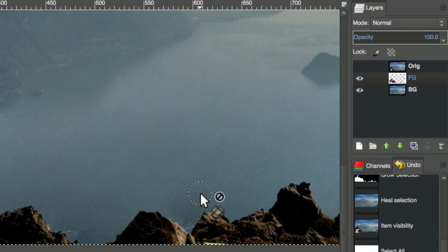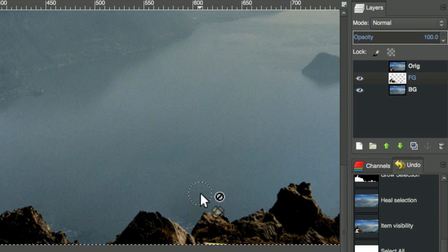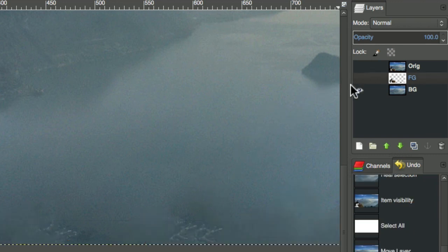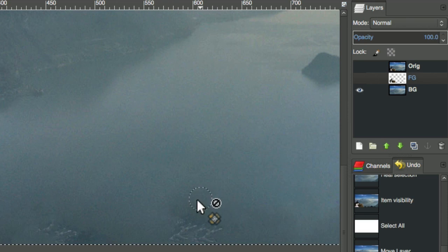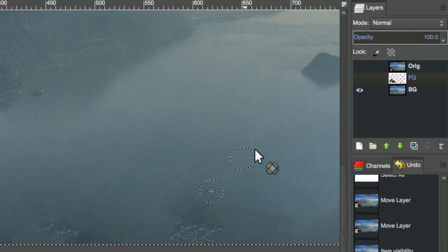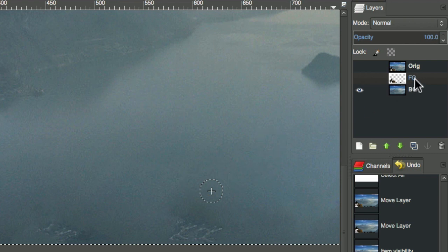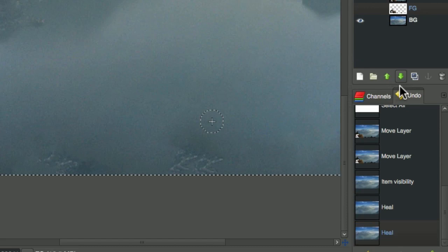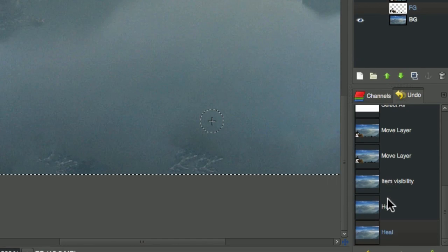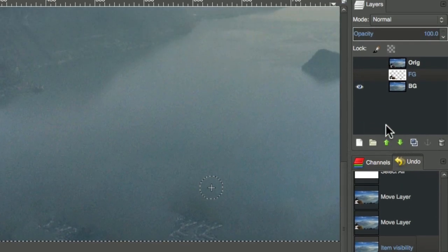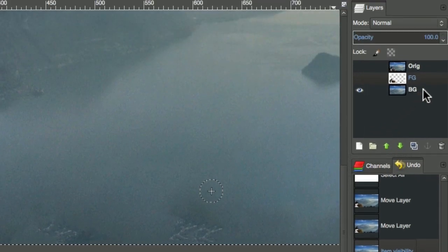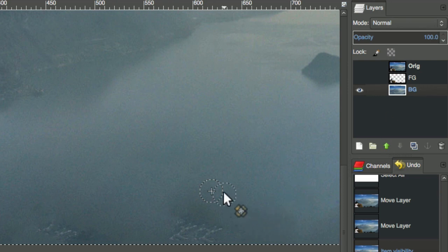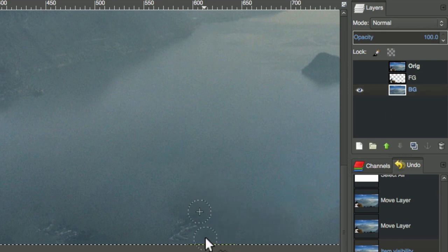To clean up an area, we command-click the area we want to sample pixels from, and then paint over the area to be healed. Here's a mistake that I make all the time. I have the foreground selected, so I'm actually cleaning up the foreground. It's not a good idea. Fortunately, with undo, I can go back. Select the background. I'll clean it up.